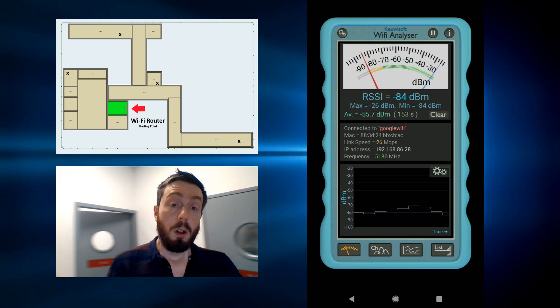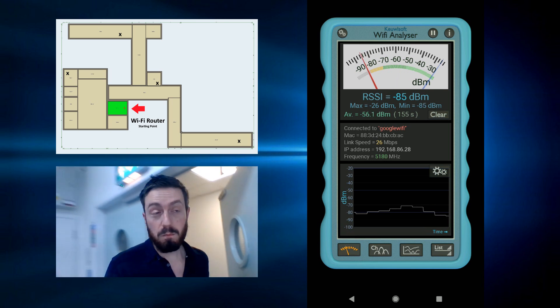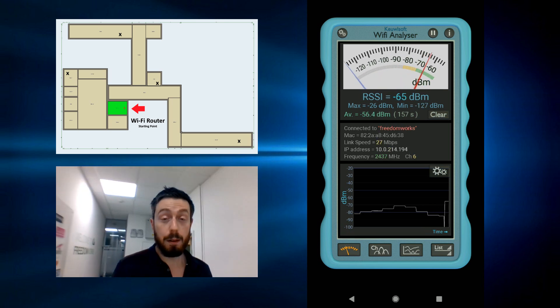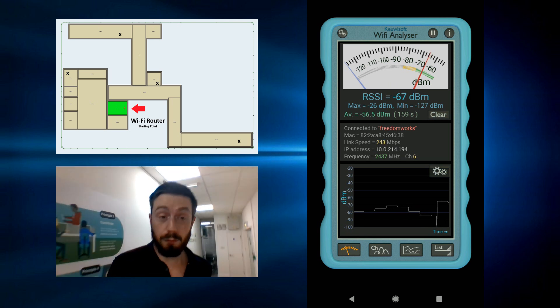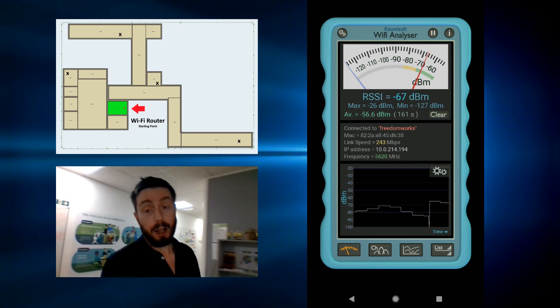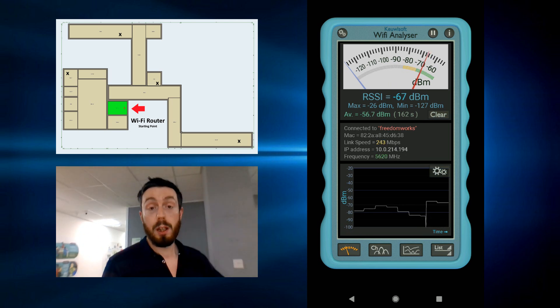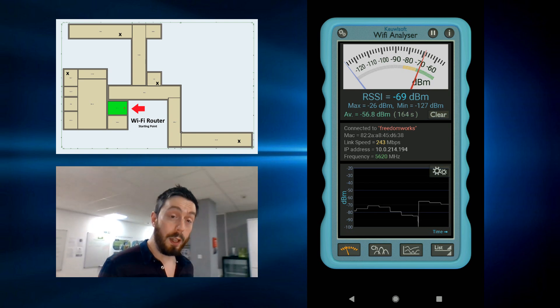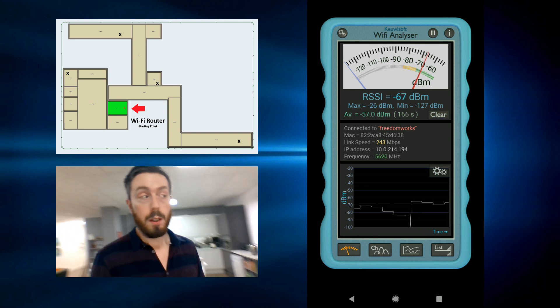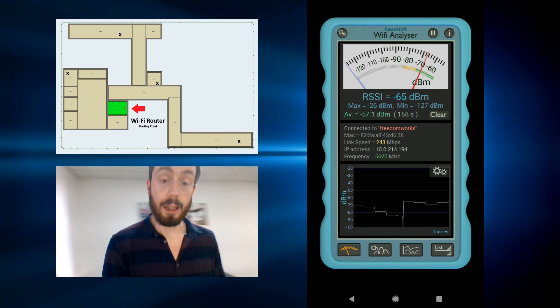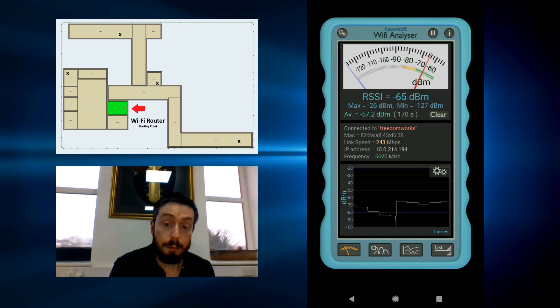We're now I think a good 12 to 15 meters point to point from that original WiFi mesh point, but again only the one network connection here. So now here we are on this sofa.